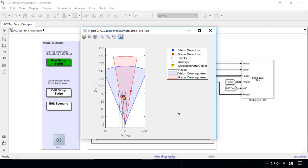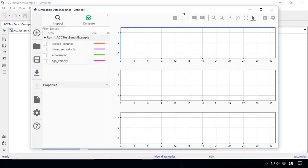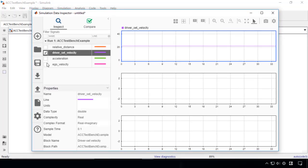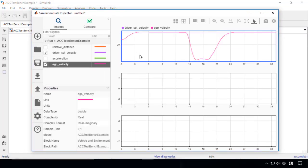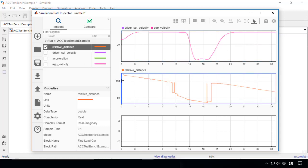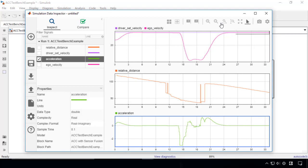Now we'll take a look at the simulation results using Simulation Data Inspector. Starting from top, this plot shows vehicle speed, relative distance between the ego car and the lead car, and the acceleration calculated by MPC.